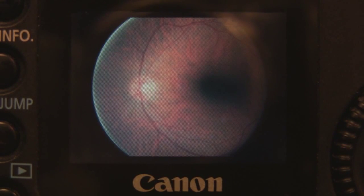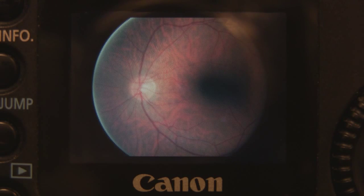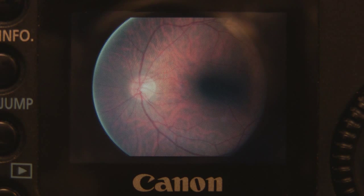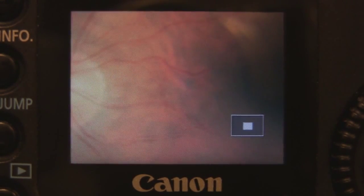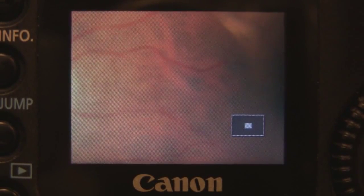To ensure that the macula is not obscured by small pupil artifacts, you must zoom in on the macular area. In this example, there appears to be a dark shadow over the macula in the zoomed out view. This is verified by zooming in and centering over the macula, which shows the dark shadow.